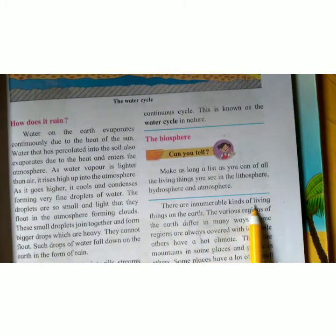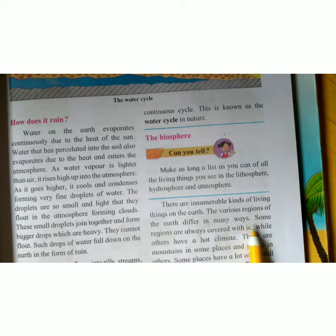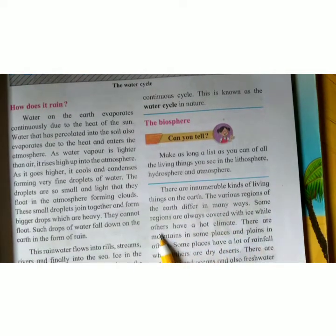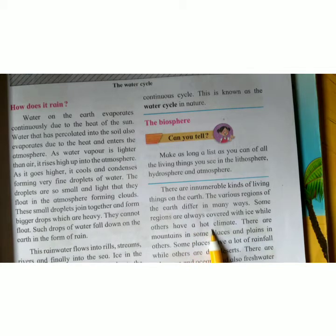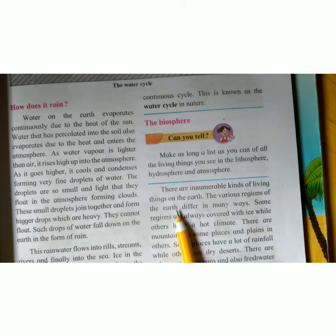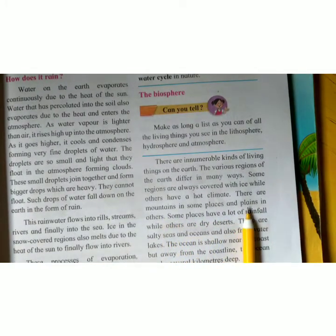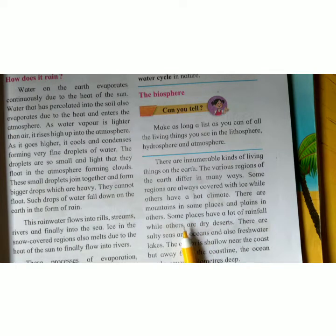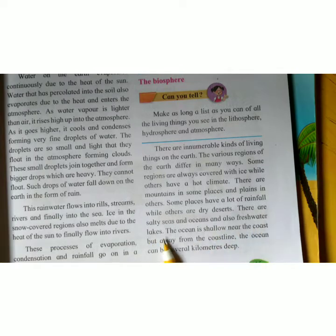There are innumerable kinds of living things on the earth. The various regions of the earth differ in many ways — some regions are always covered with ice while others have a hot climate. Just as different regions have different climatic conditions, the lithosphere is also not the same everywhere. Some places have mountains, some have plains, some have valleys, and some places have a lot of rainfall while others have dry desert.